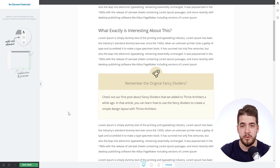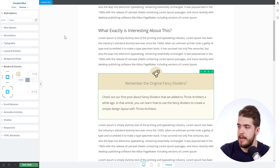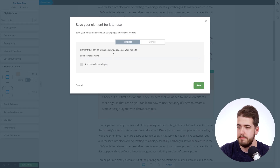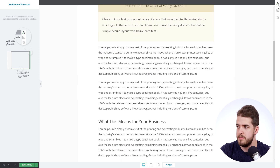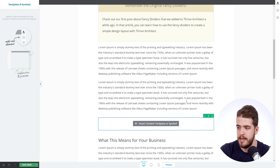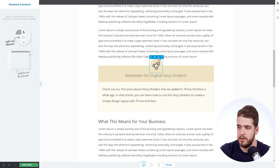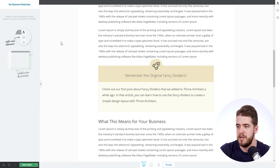Now, in order to be able to use this on a regular basis without having to recreate it, you can simply select the big content box again and save it by clicking on this tiny little icon. You can save it as a template — give it a name like 'Highlight Box' and save it, as simple as that. Then whenever you want to use it on your articles, use the Templates and Symbols element and simply select your highlight box. You only have to change the text inside the content box and probably the icon — just select it and change it to a different one.